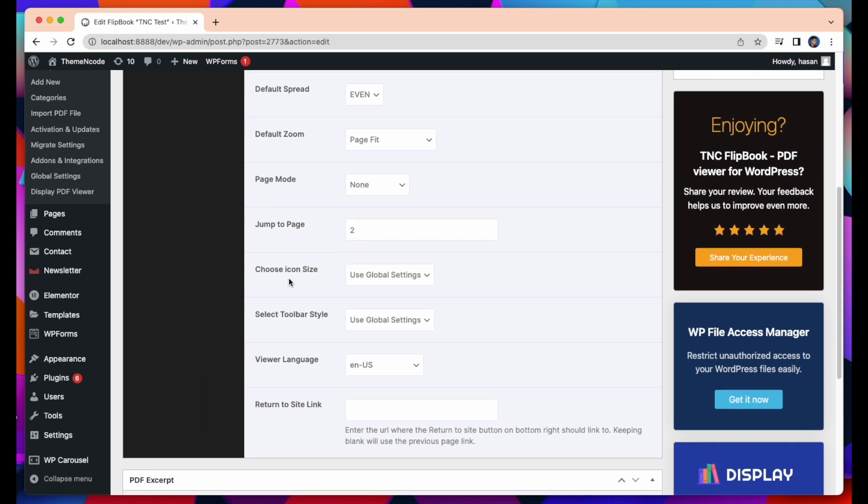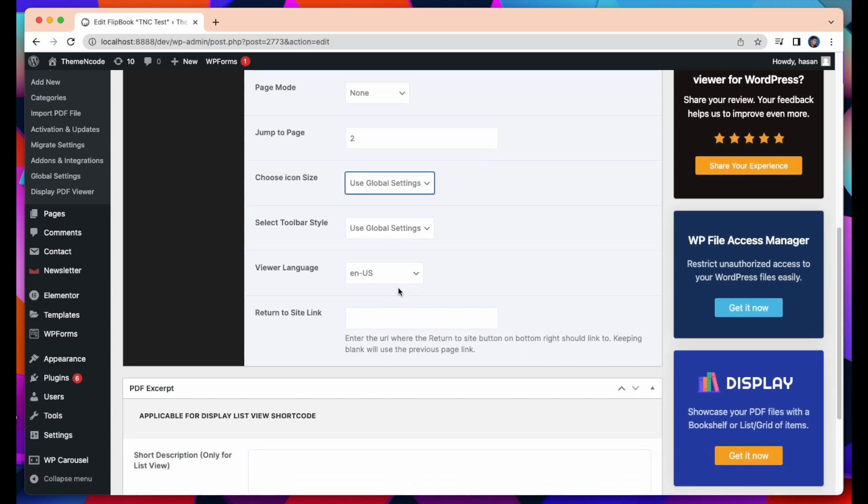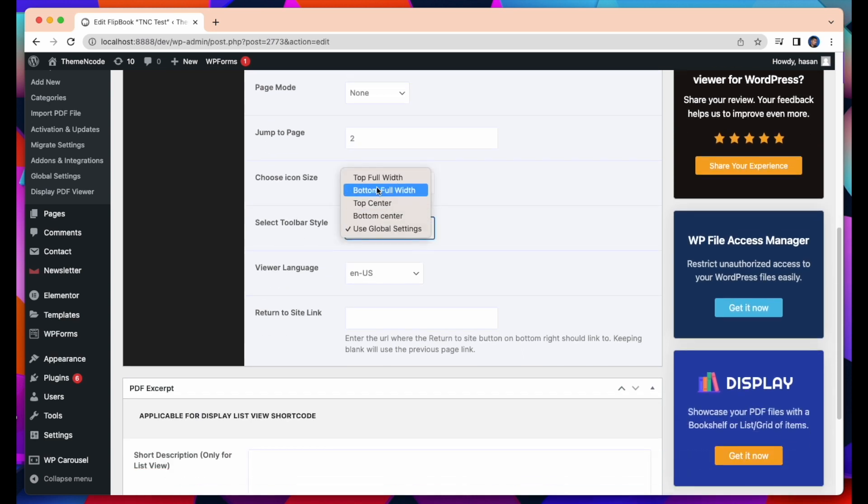Choose Icon Size. You can choose Small, Medium, or Large Size as per your need. Select Toolbar Style. You can select various toolbar styles from here, like Top Full Width, Bottom Full Width, Top Center, Bottom Center.